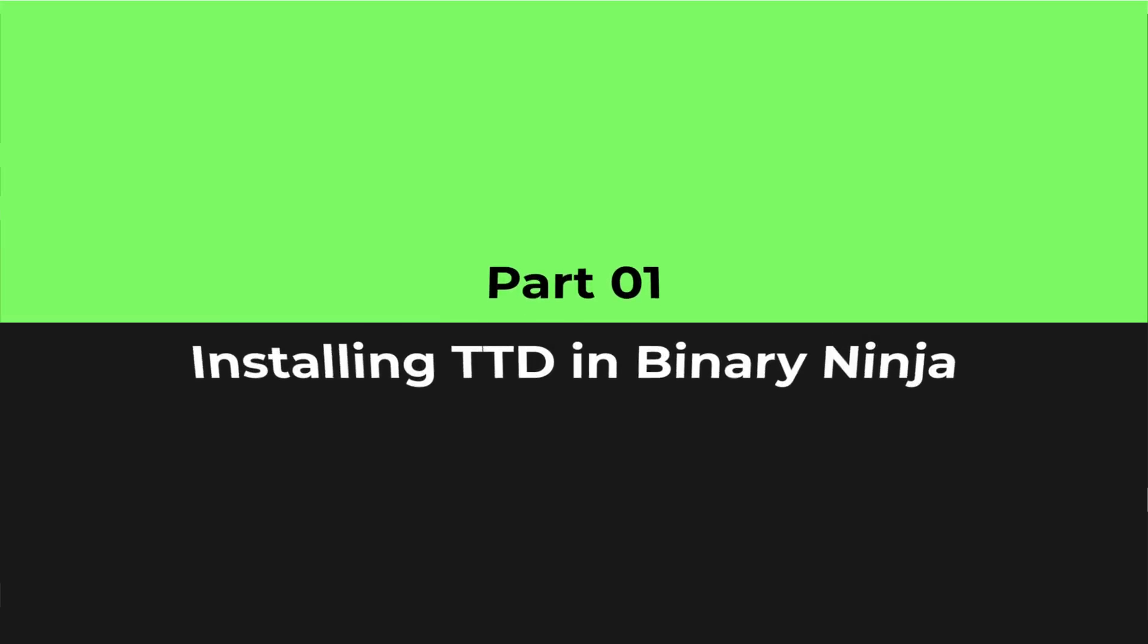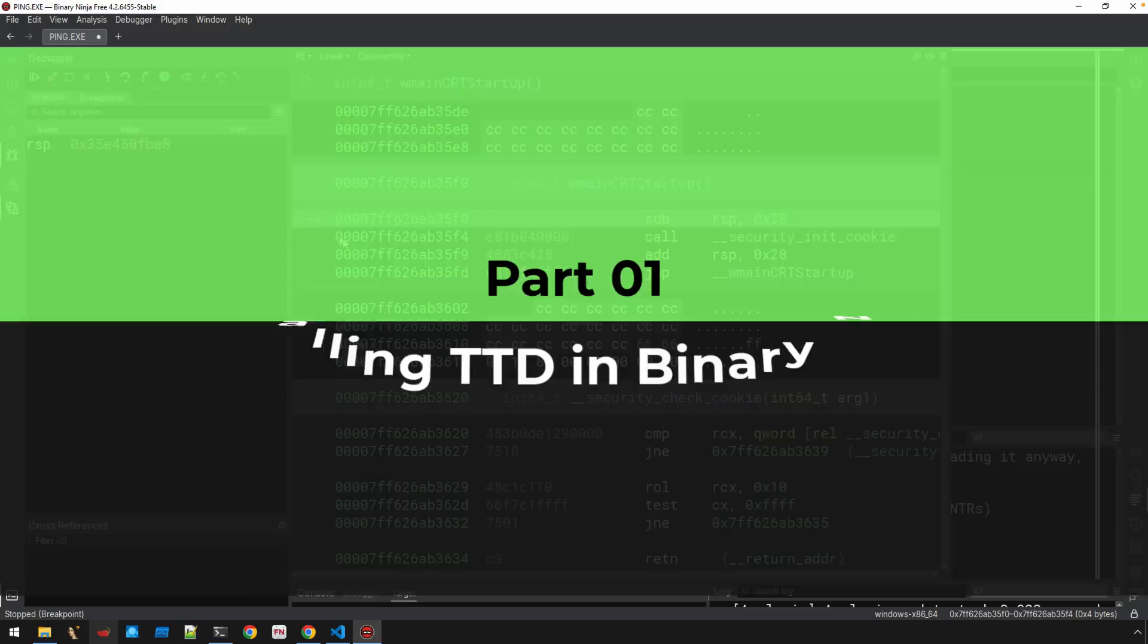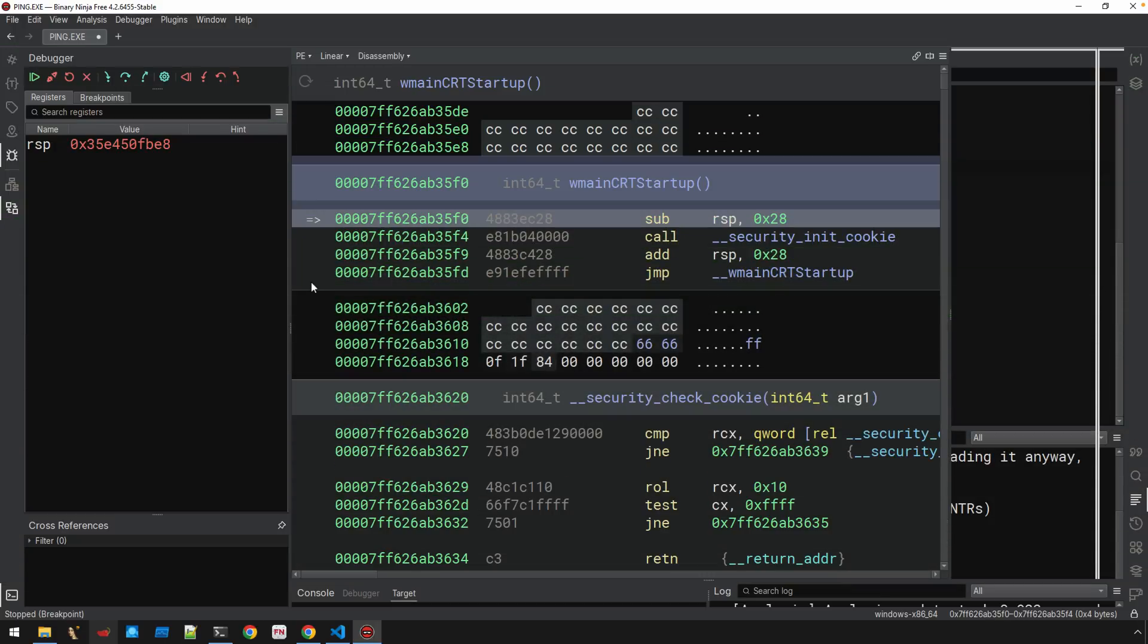Okay, before we jump into all the details here of getting TTD working with Binary Ninja, I just wanted to show you why you might actually care. So here I have a trace. I've got Binary Ninja open. I just recorded a trace of using the ping utility. We're not going to do any real analysis. It's about the technology.